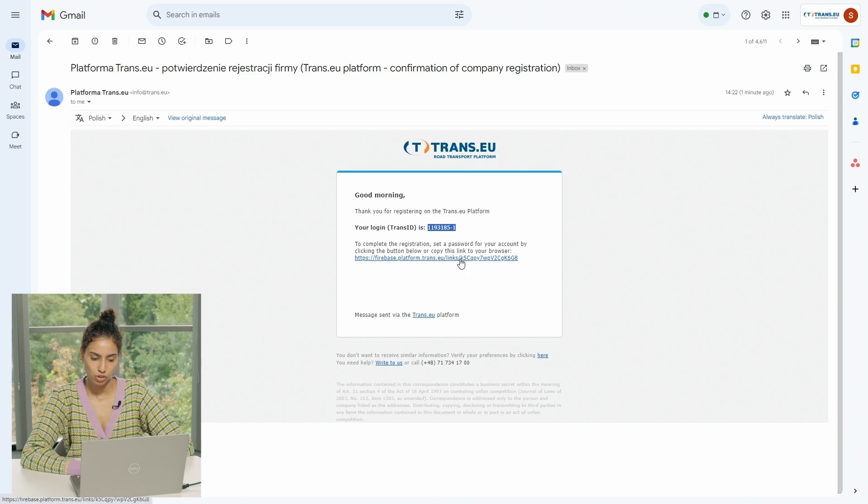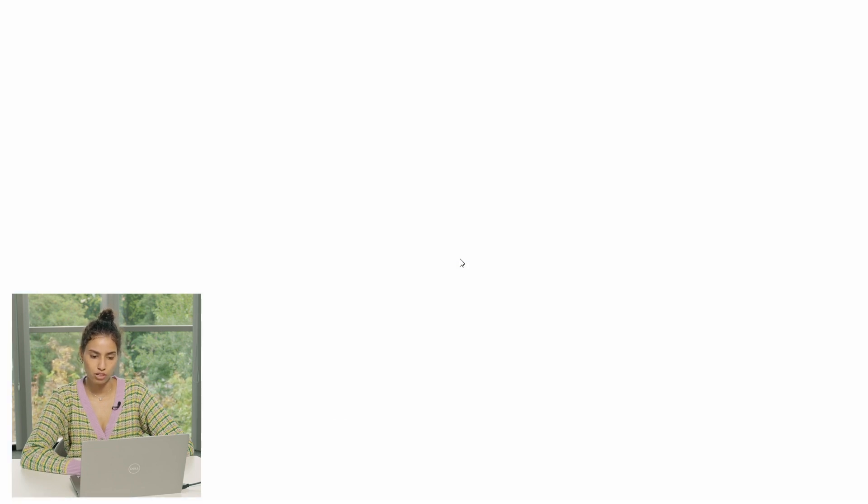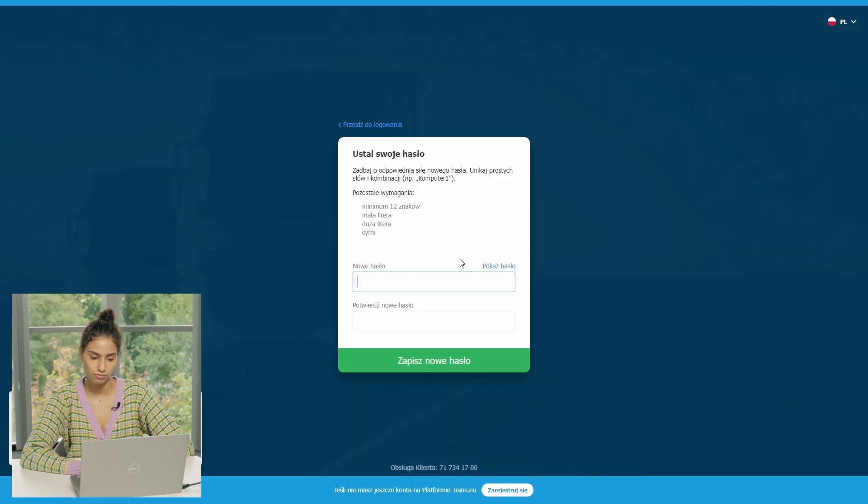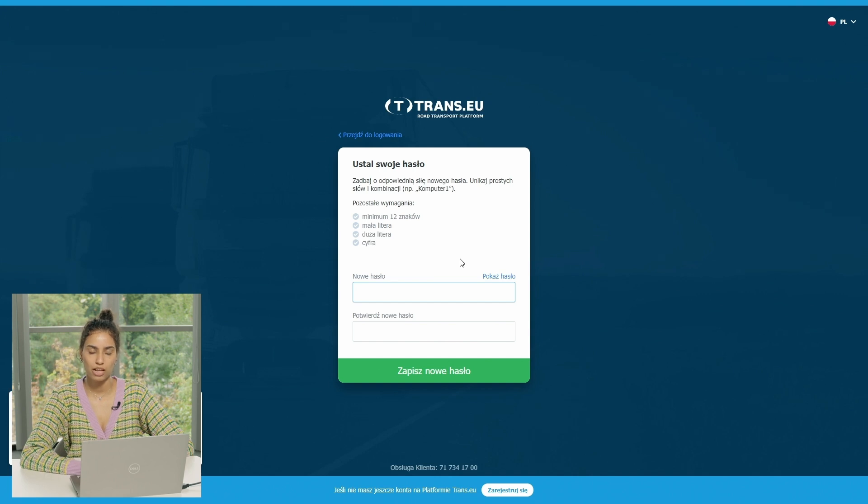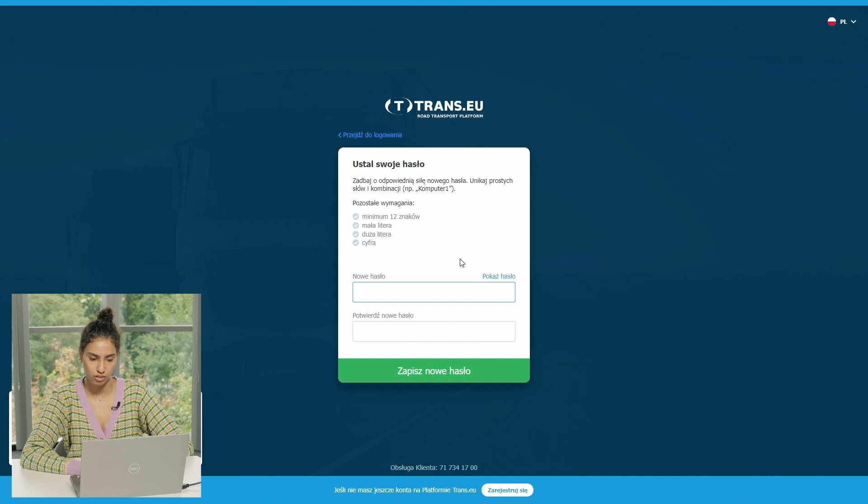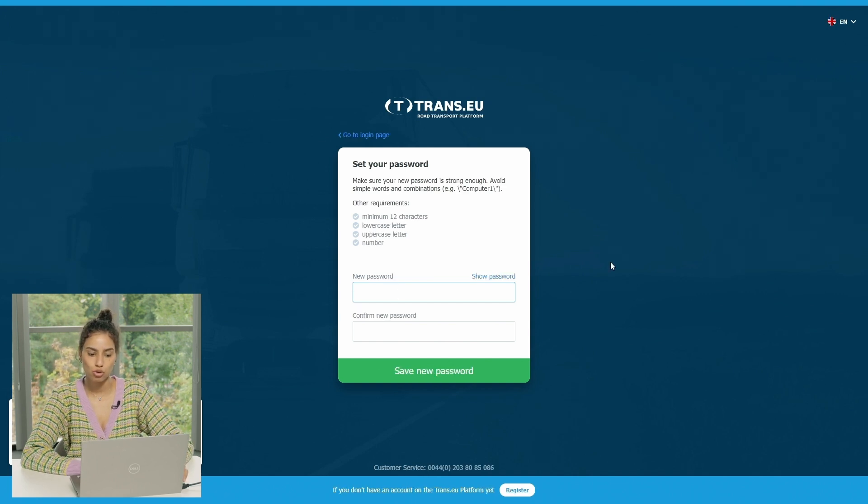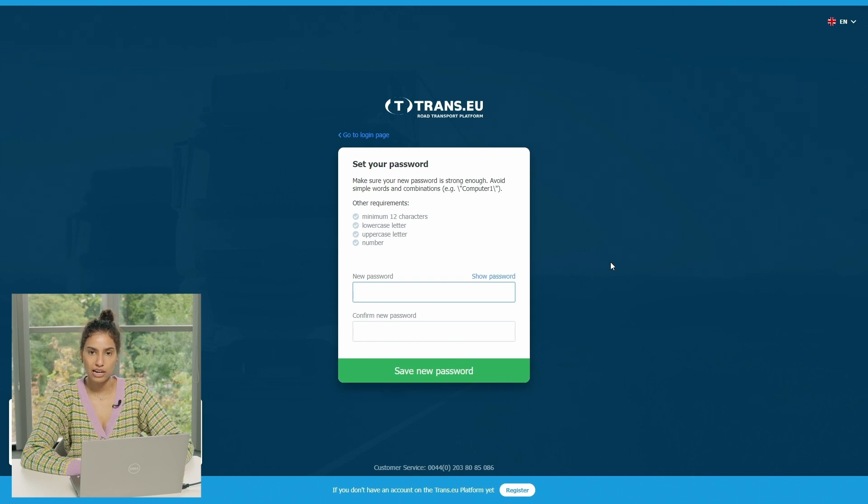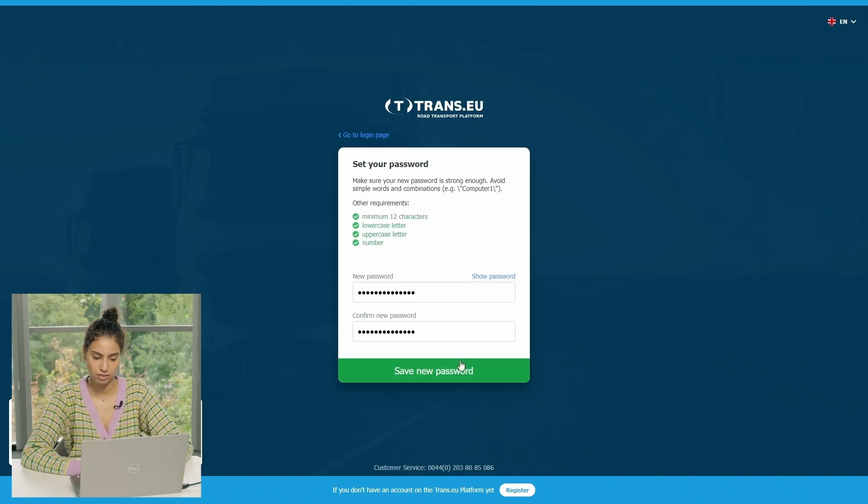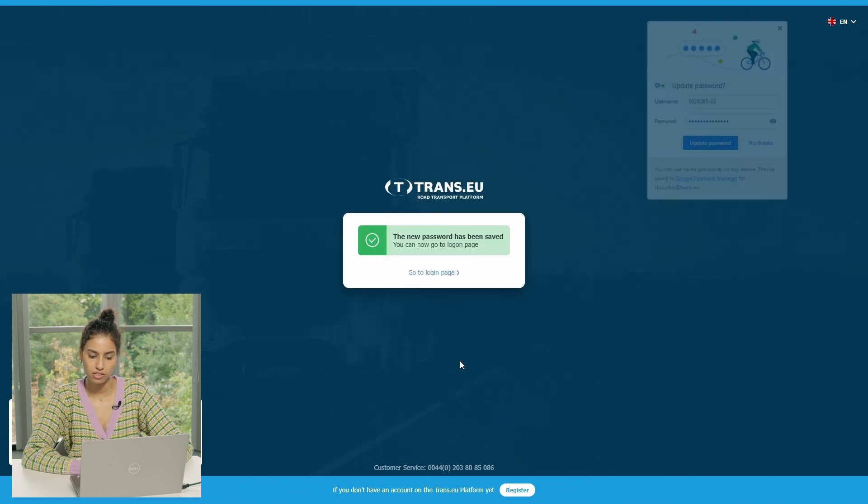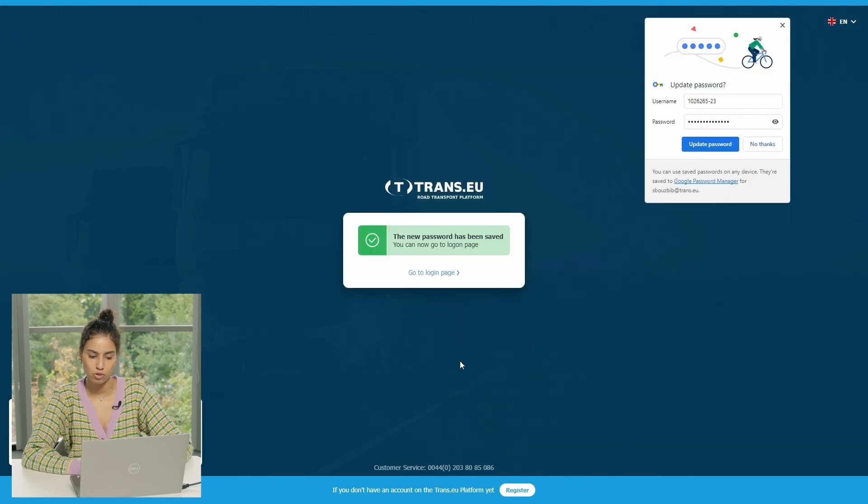So to complete the registration, we have to just click on it and go here. And it asks you to set your platform's password. It needs to have minimum 12 characters in total, a lowercase character, uppercase character, and a number. And simply save the new password.